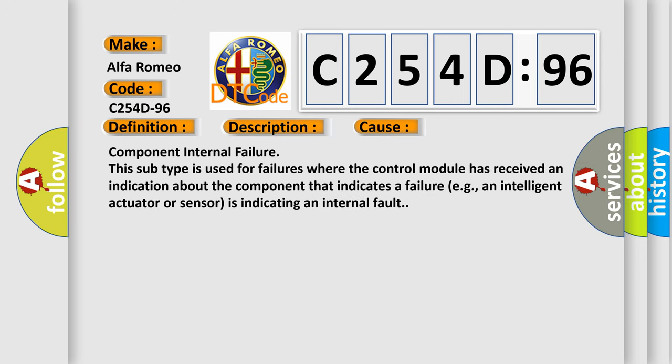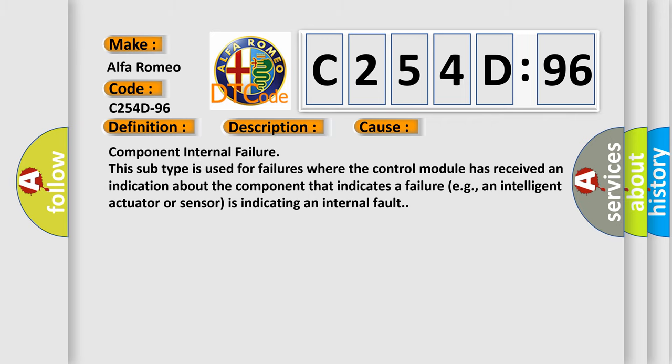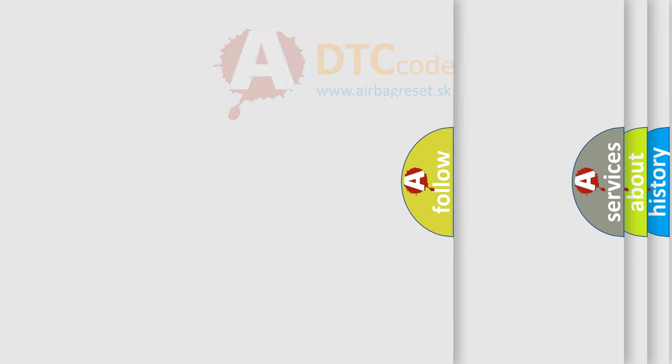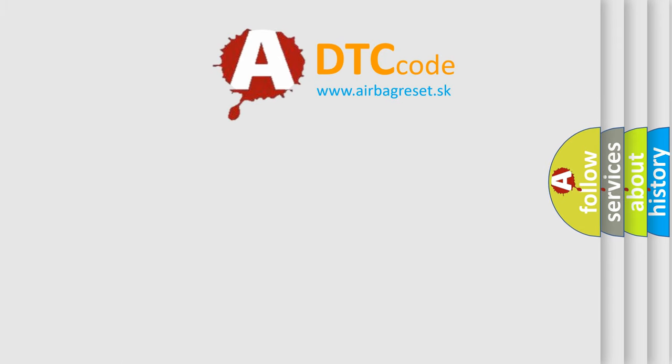This diagnostic error occurs most often in these cases: component internal failure. This subtype is used for failures where the control module has received an indication about the component that indicates a failure, e.g., an intelligent actuator or sensor is indicating an internal fault.